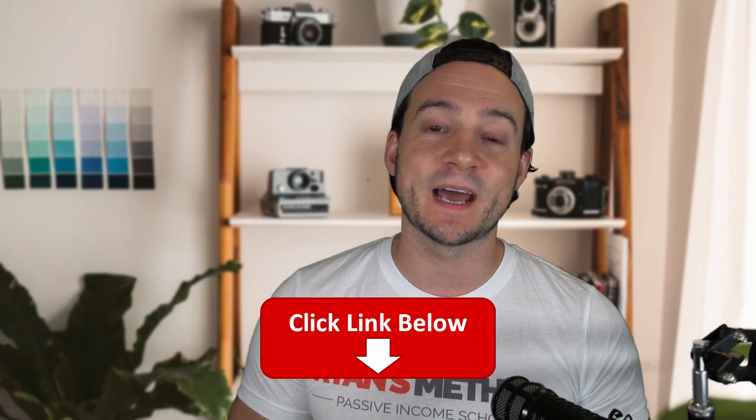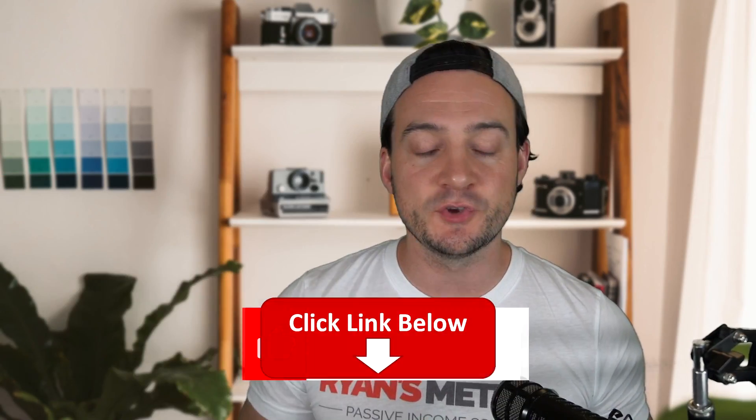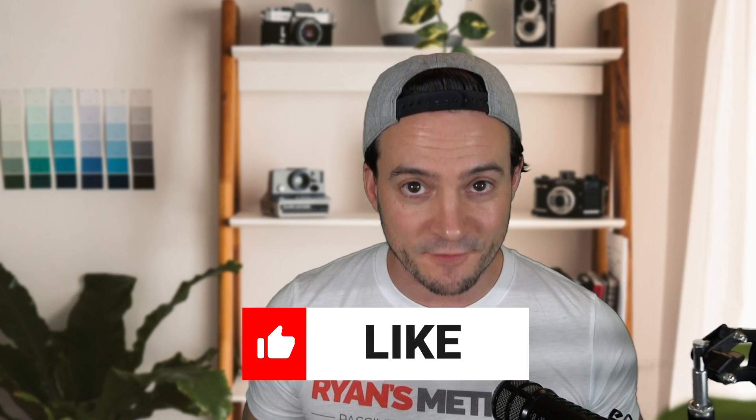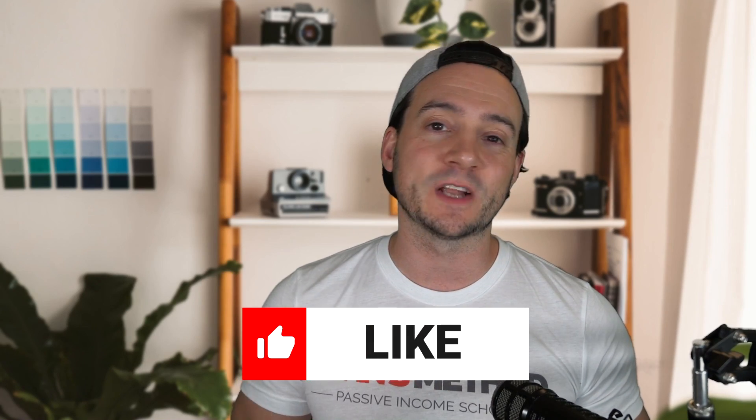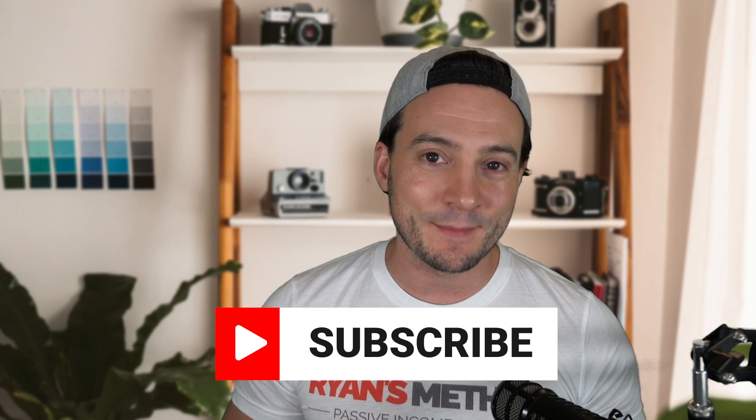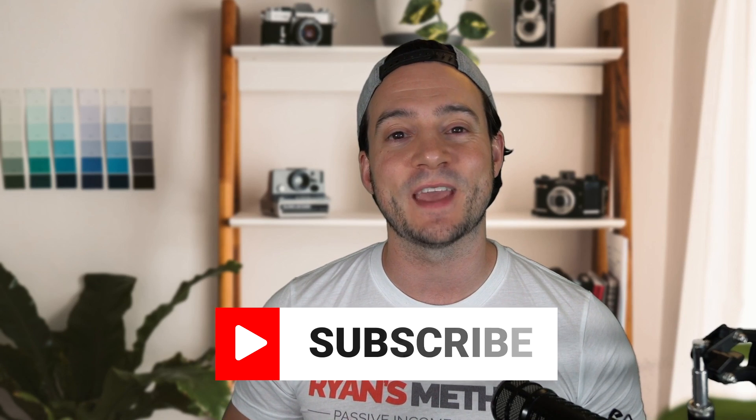So that just about does it for this Amazon sponsored brands video ad tutorial. It's one of the most effective ways to advertise on Amazon and a personal favorite of mine. Hopefully you can see why. If you guys want to learn more, again I'm going to drop links in the description so you can go check it out and try it for yourself. Thank you for watching, please drop a like on the video if this helped you out, subscribe if you're not already, and I will see you soon with a new video.